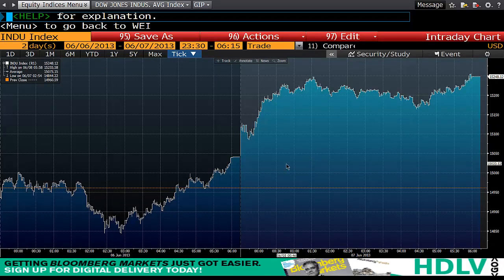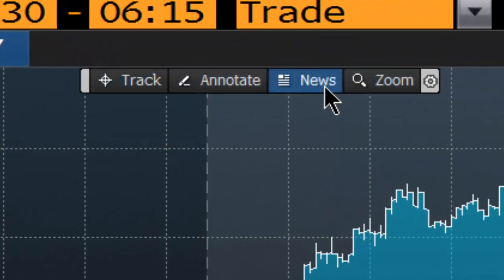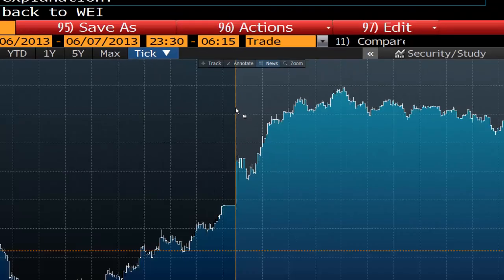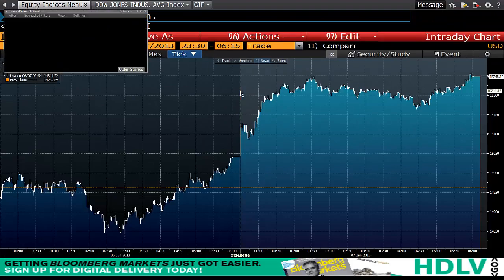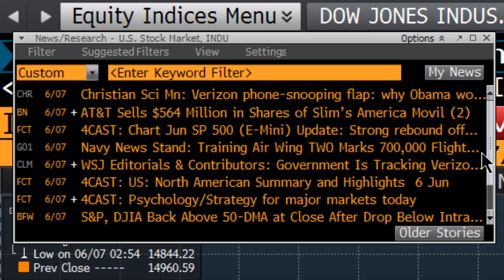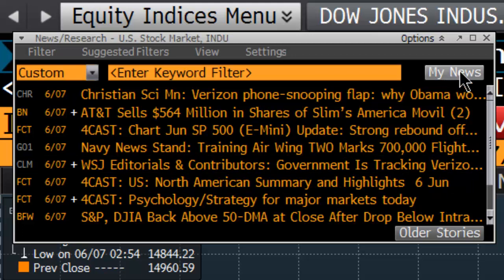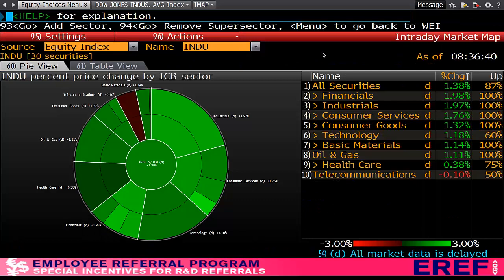What you'll find here is most likely that the non-farm payrolls was released around this time. If I hit 'news' I can click on that and it will bring up all the news that was released for that time, and you can see different stories that may or may not be relevant. This has been another presentation from FinChute and I hope you've got something out of this.